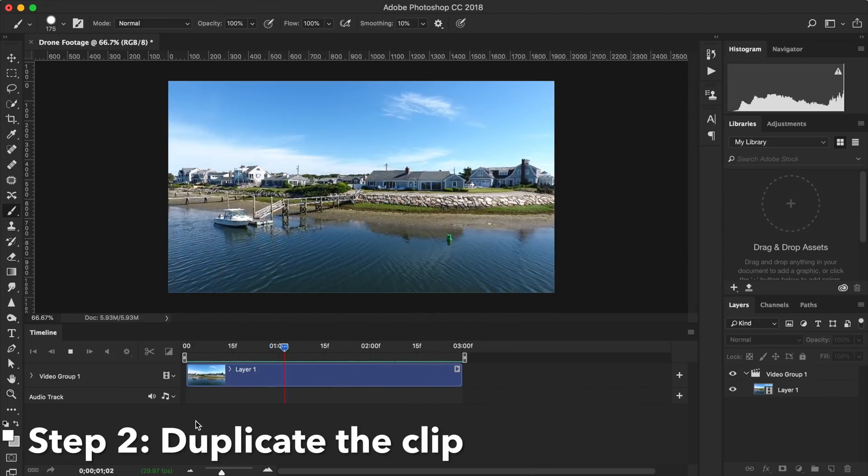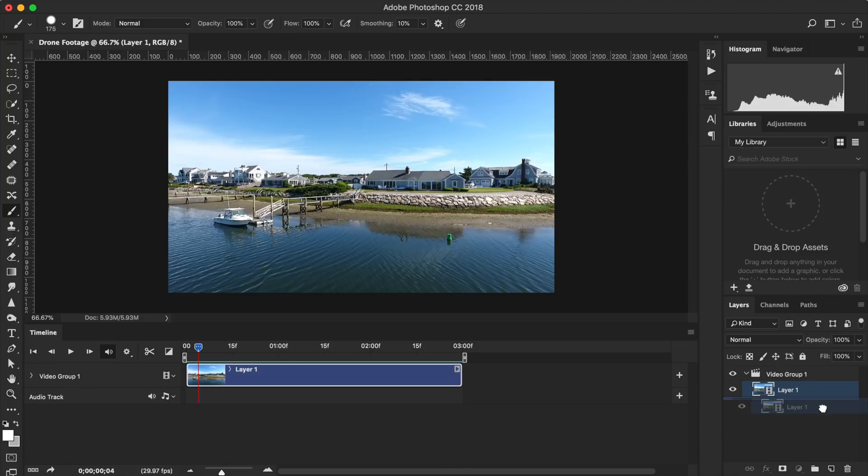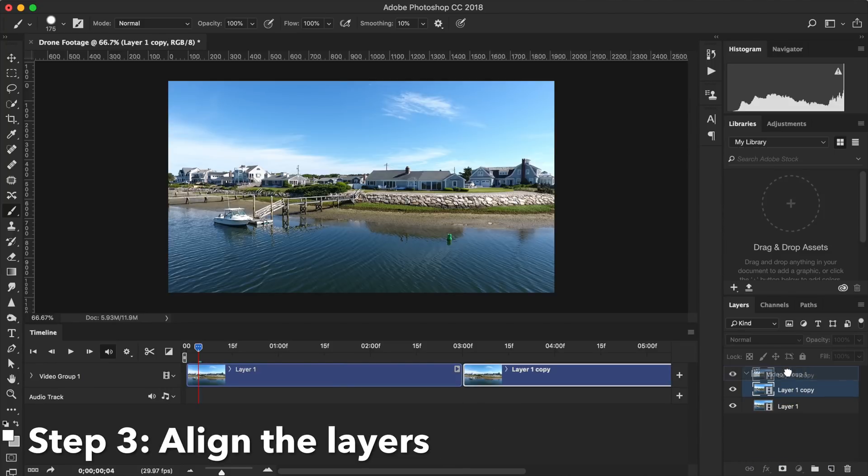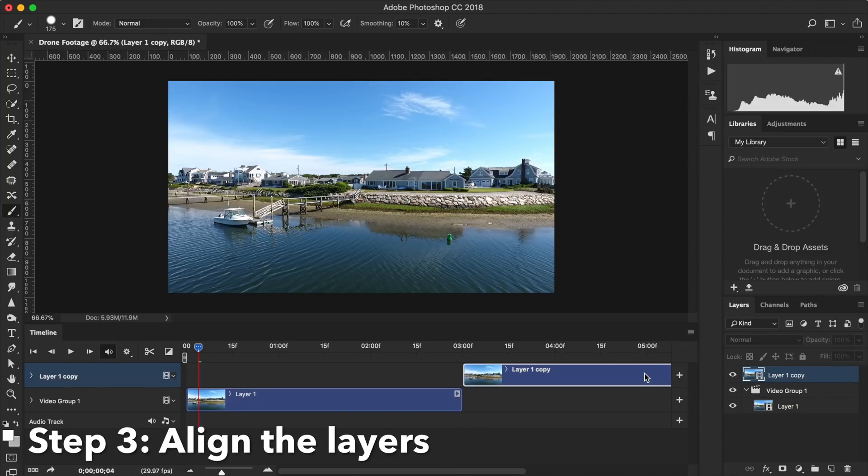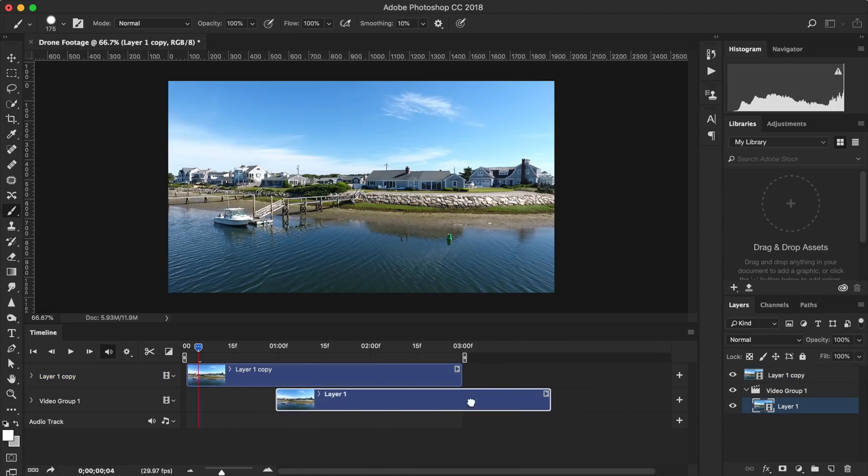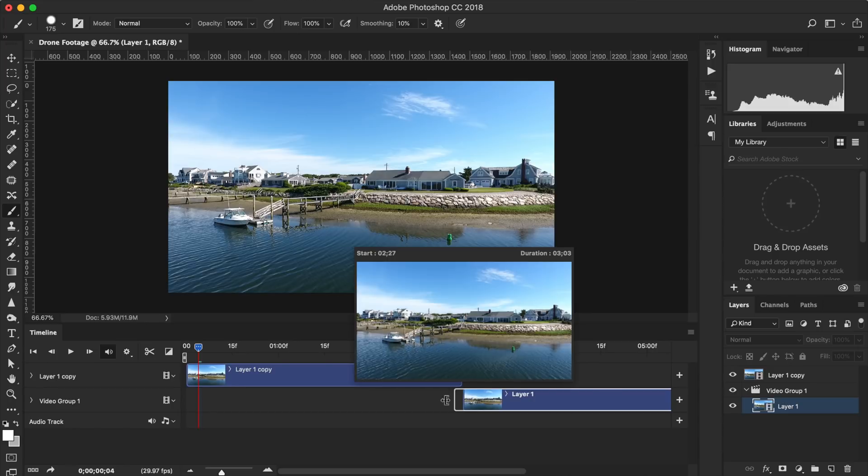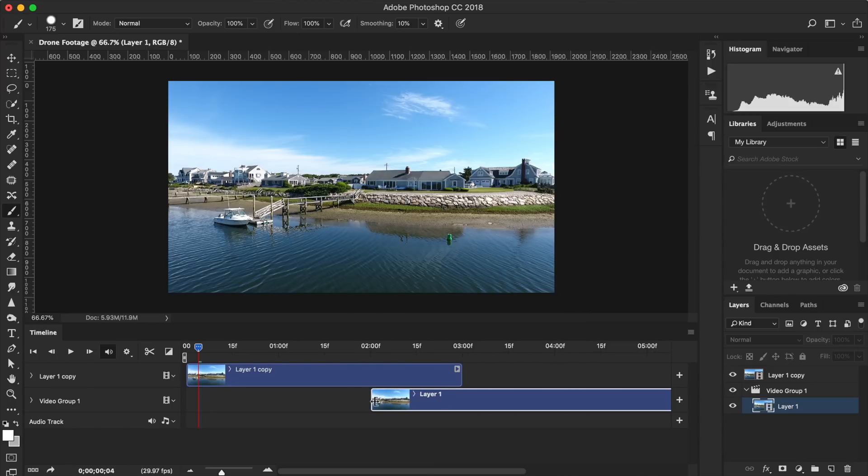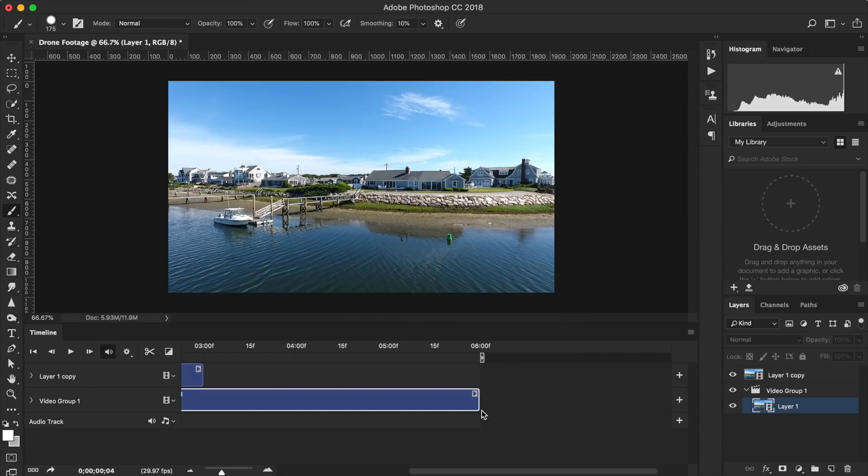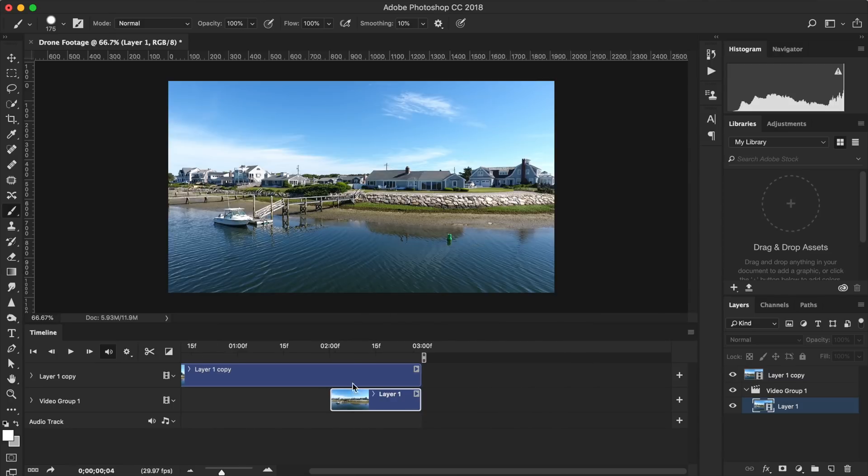Step two, duplicate the clip. You can do this by dragging the clip down to the new layer icon at the bottom right. Step three, align the two layers. Drag the beginning of the bottom layer to the end of the top layer. This way the clip will start and end at the exact same frame. Expand the bottom layer to overlap the top layer by at least one to two seconds. Then crop the extra off the end.